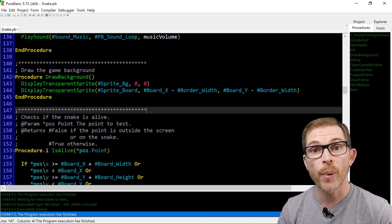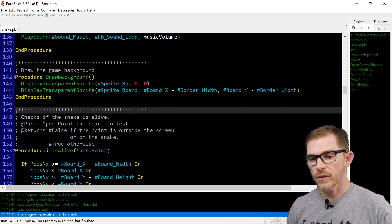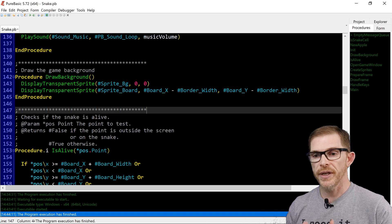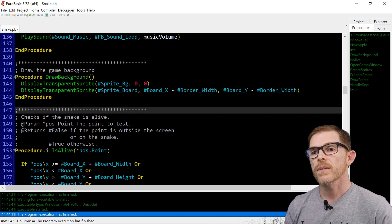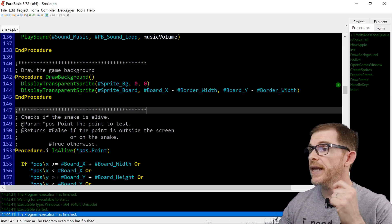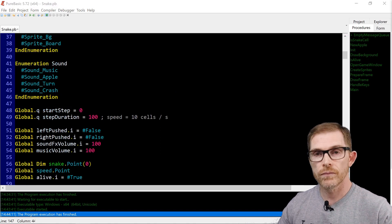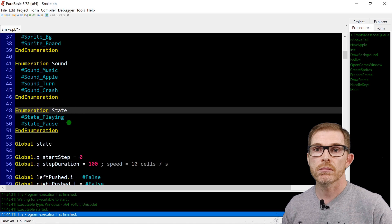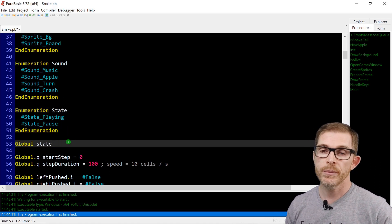How do we do a pause feature? We need to add what we call a state machine, because depending on the state, we need to display different things. In later videos, depending on the state you can display a menu, an ending screen, whatever you need — it's just switching states. We need a state. We have two states: playing or pause. I'm putting two states and a global variable that keeps the current state, called 'state'.